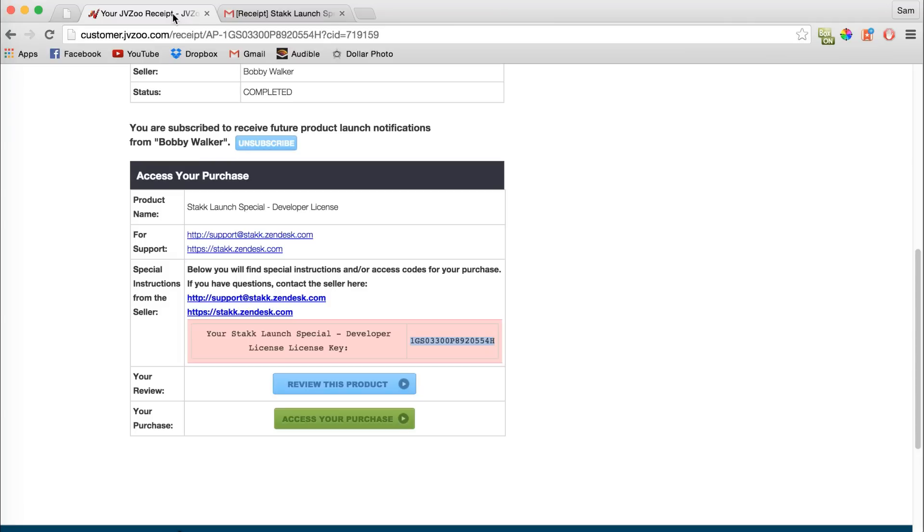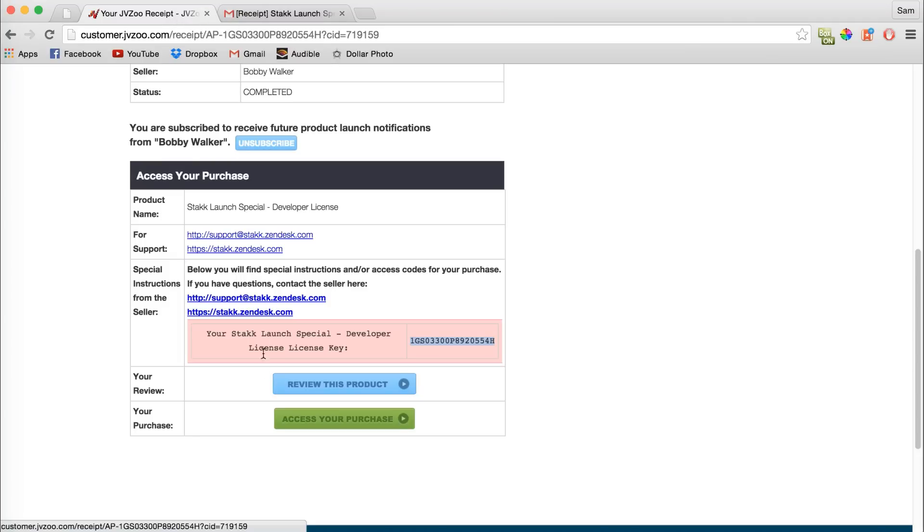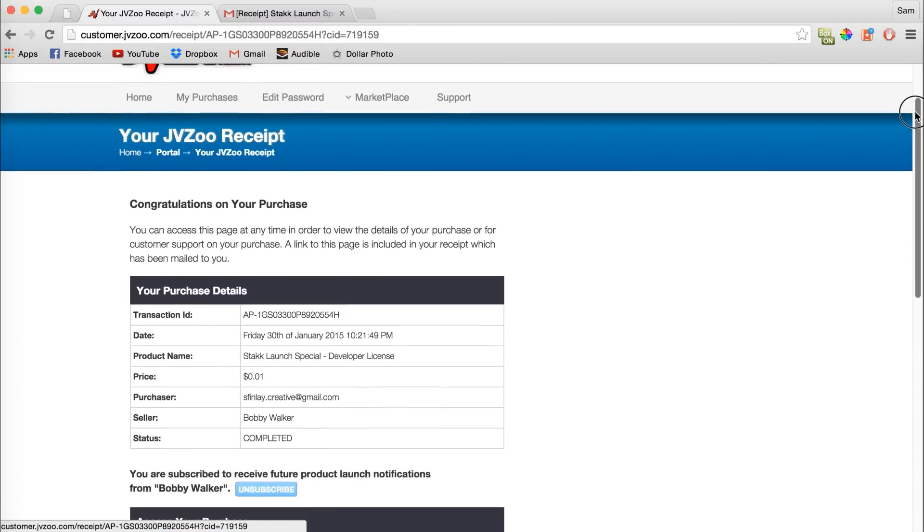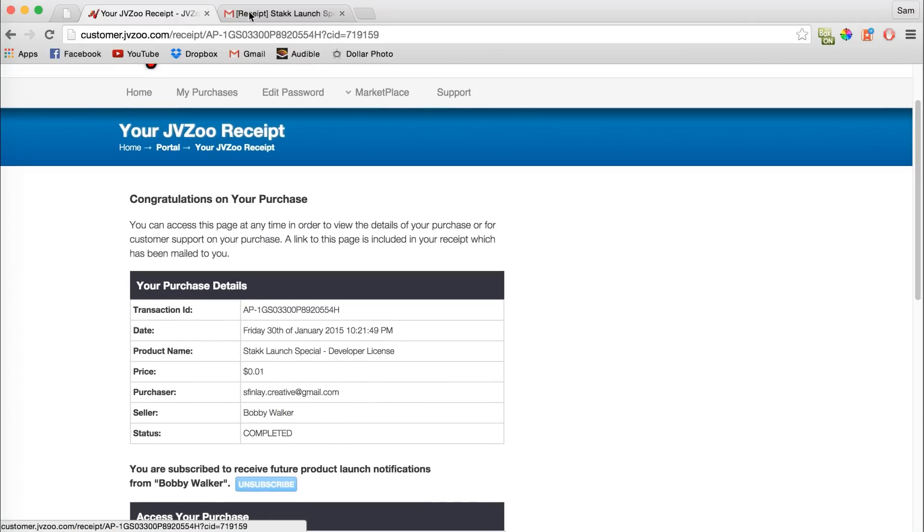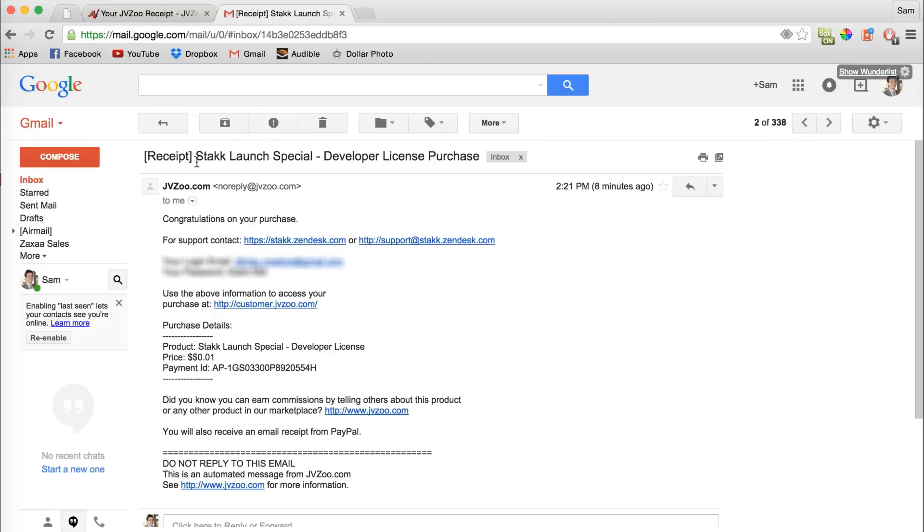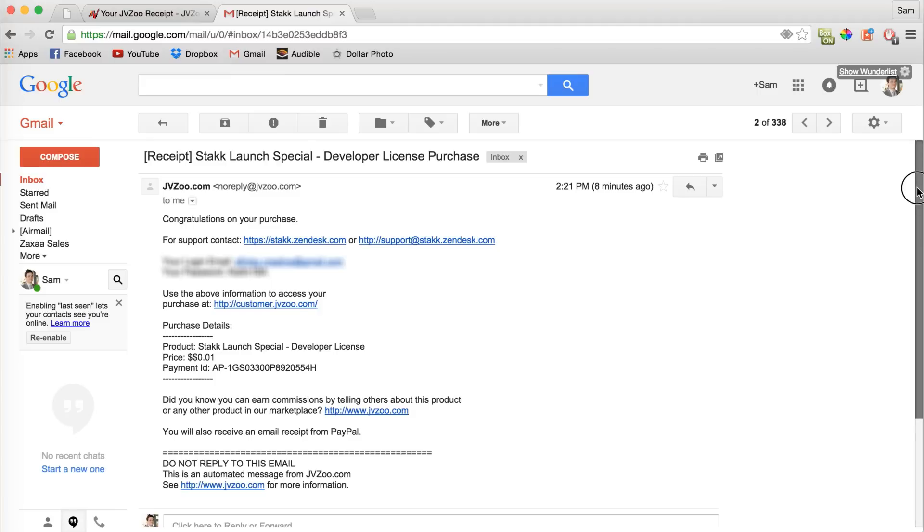If you can't find your access information to get to your JB Zoo purchases, you should have also received an email confirming your purchase with the receipt, and there you'll see your login information to sign in to your purchases at JB Zoo.